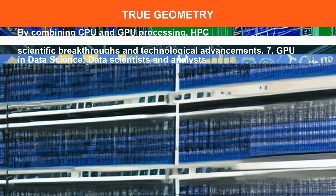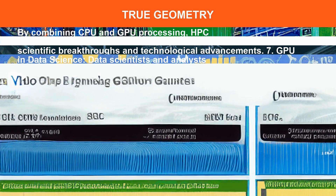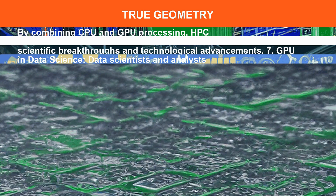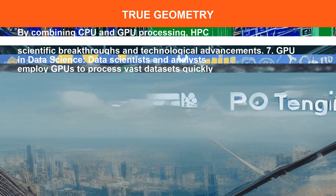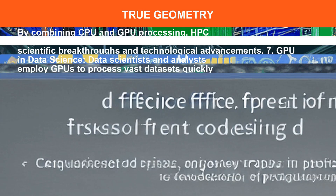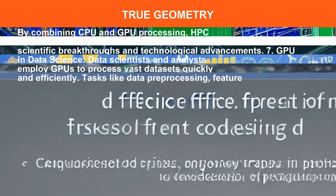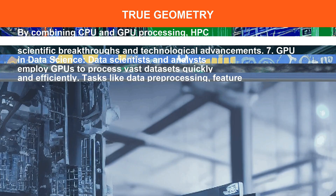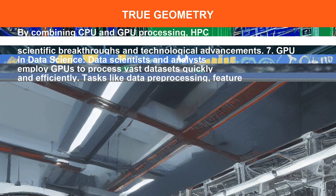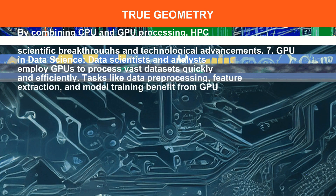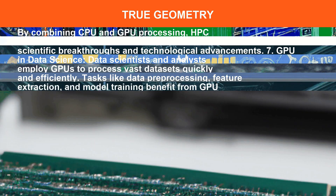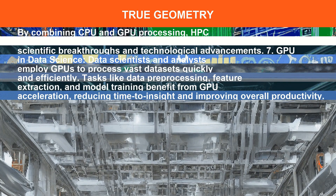Data scientists and analysts employ GPUs to process datasets quickly and efficiently. Tasks like data preprocessing, feature extraction, and model training benefit greatly from GPU acceleration.